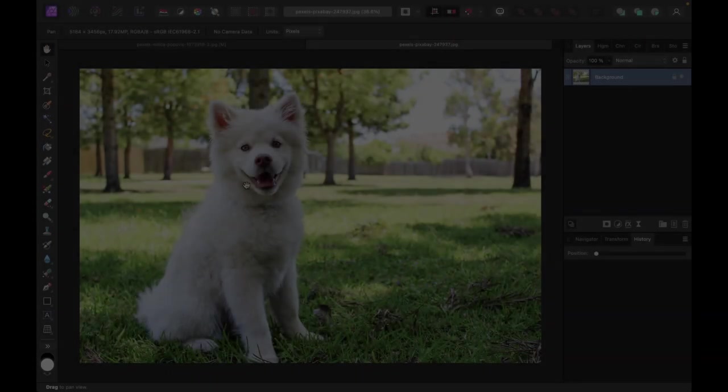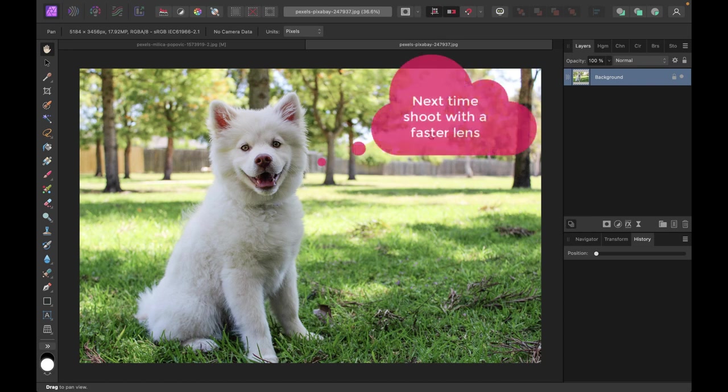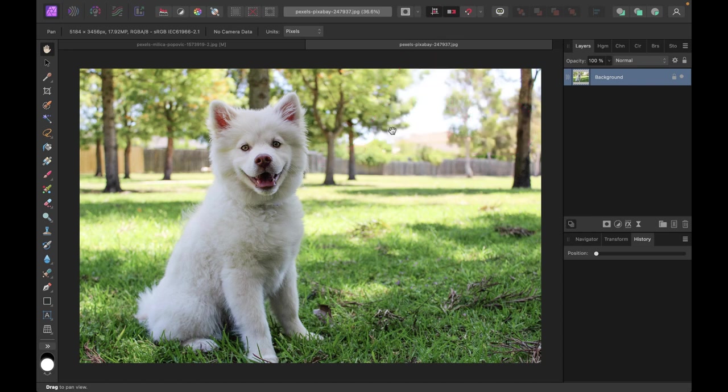Hello friends, welcome to the Take Better Photos channel. In this video, we're going to simulate narrow depth of field with tools of Affinity Photo to make a subject stand out even more naturally.